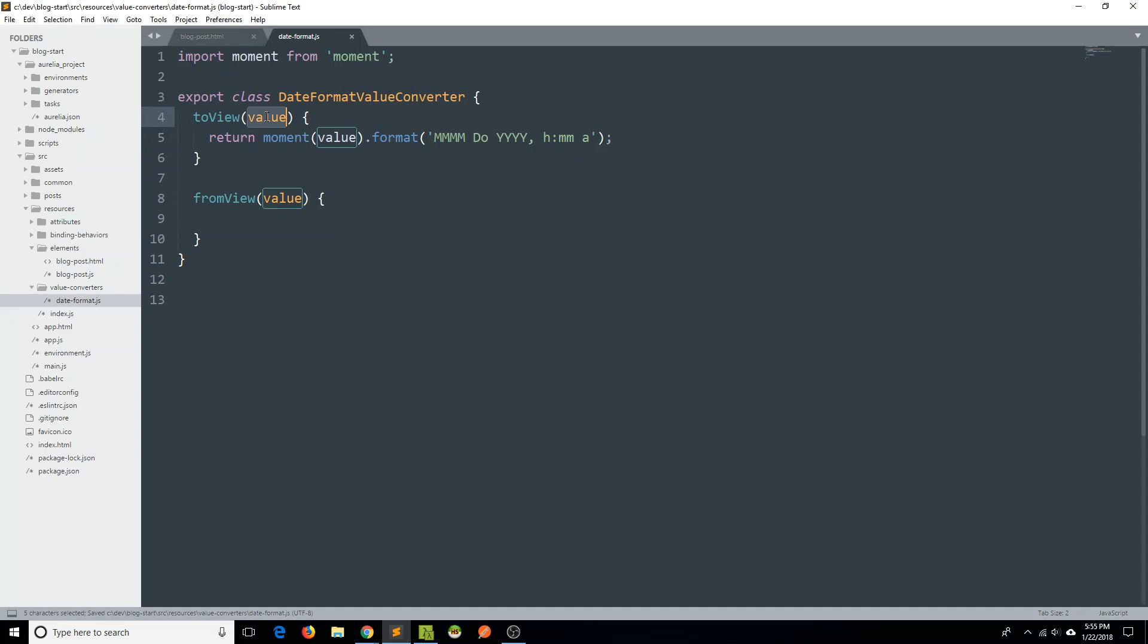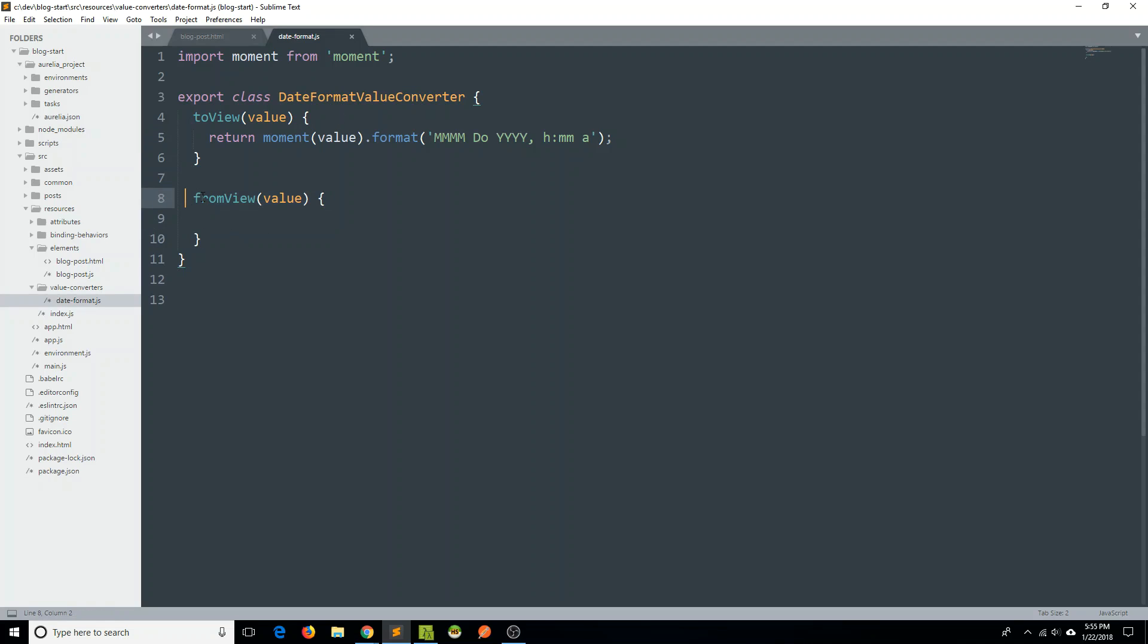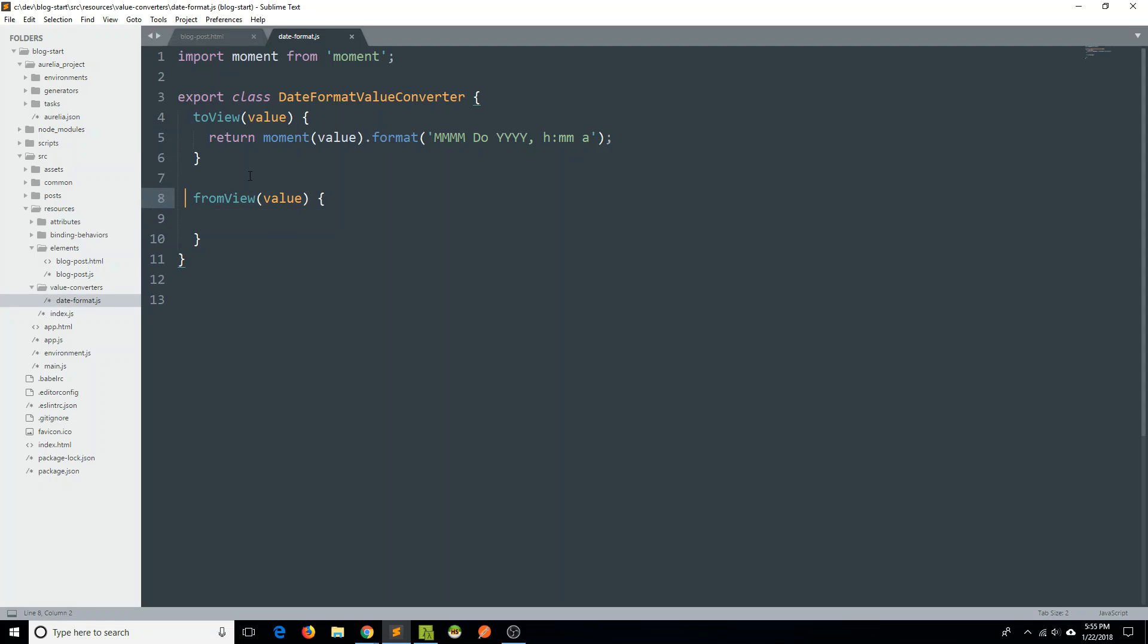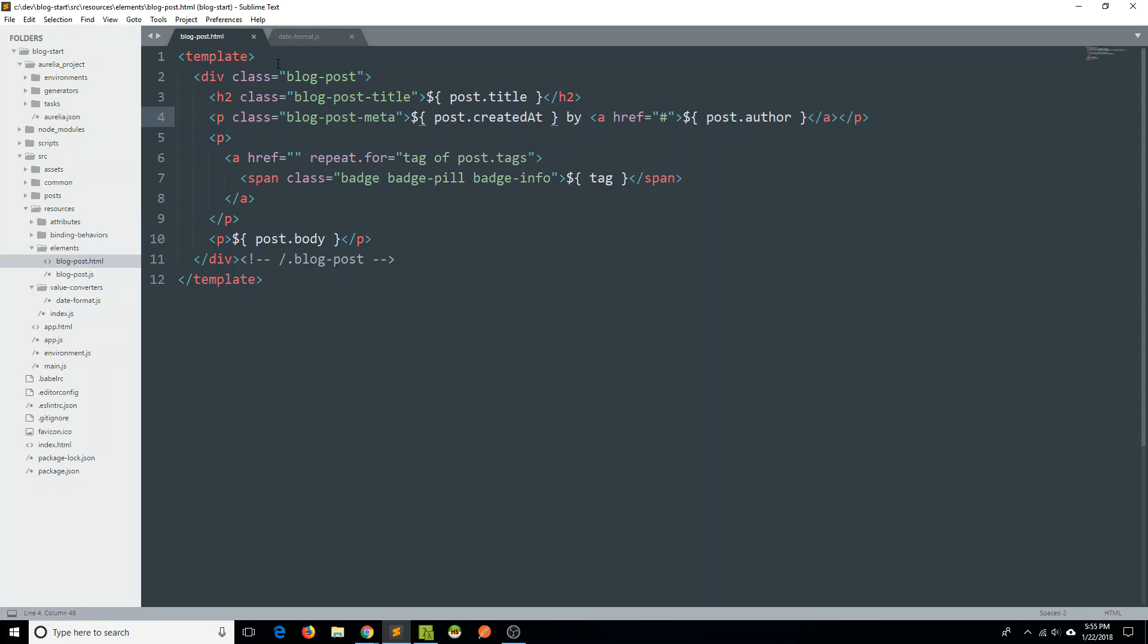So again, taking in a value from our format converter. And then we are just returning that value transformed in some way. Pretty simple stuff there. So that's all we really need to do. We don't actually have to worry about this fromView method. Maybe we would use it for something else, but I can't really think of anything right now.